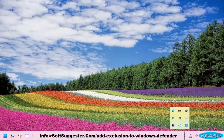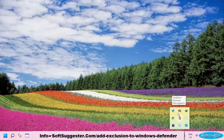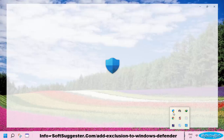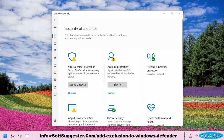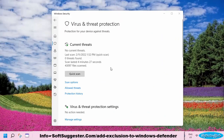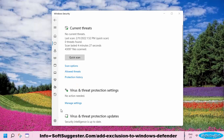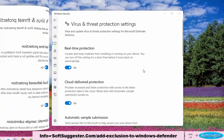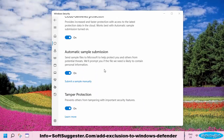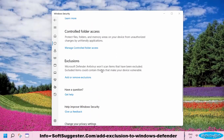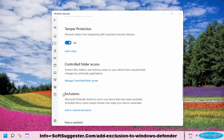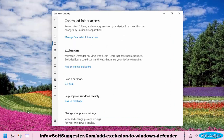To add an exclusion, open up Windows Defender or Windows Security. Click on the Virus and Threat Protection option. Now go to Virus and Threat Protection settings. Scroll down the page until you find the exclusion option. Click on Add or Remove Exclusions.